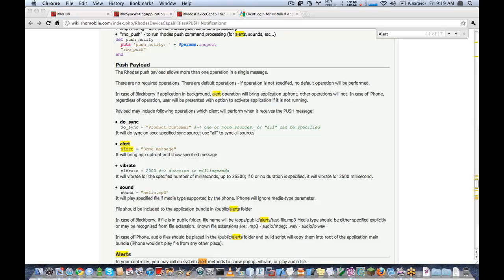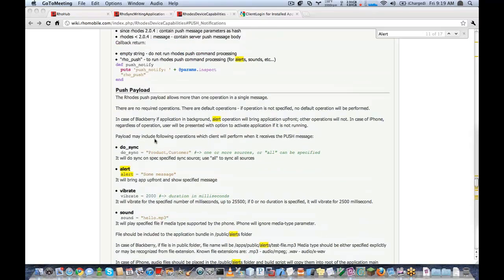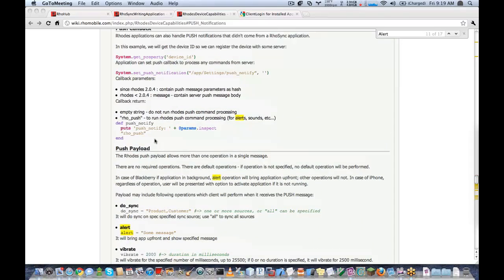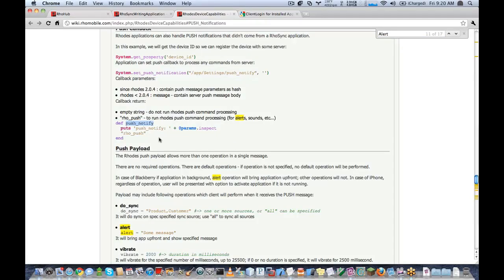And we'll just do something simple like alert. So we have one question here. Are you able to push alerts without using RhoSync? The answer is yes. This is where you would use the push_notify. This push_notify method will be called no matter how you send your push message. So in this webinar, I'll be showing sending the message through RhoSync. But in a generic case, you could send a push message without RhoSync as well.